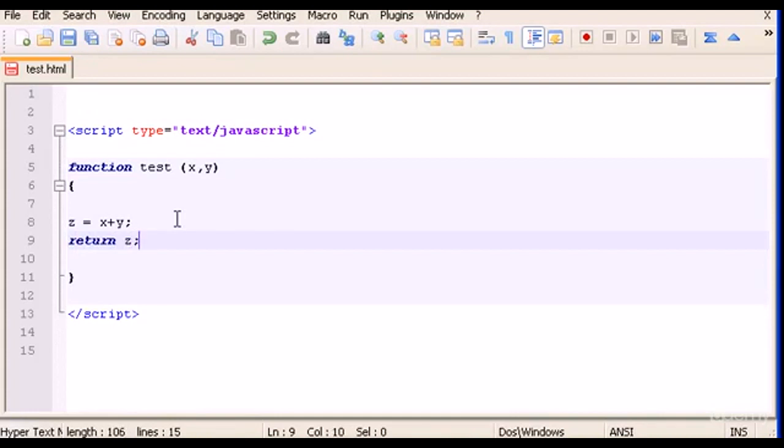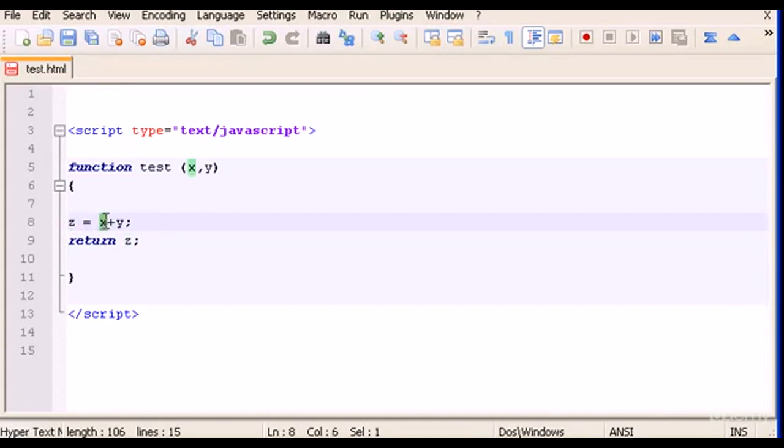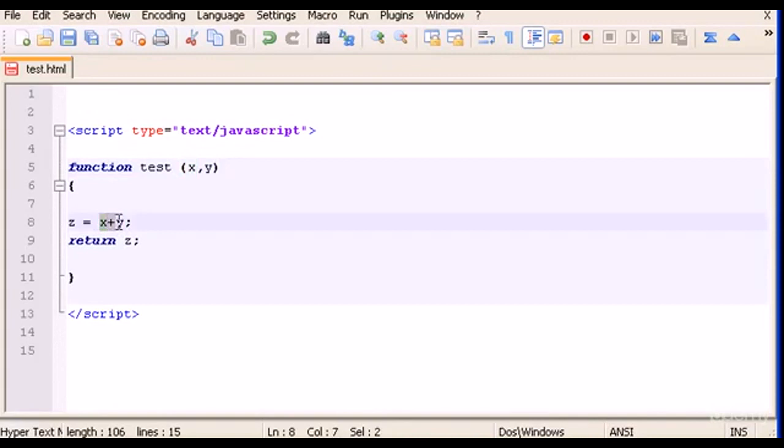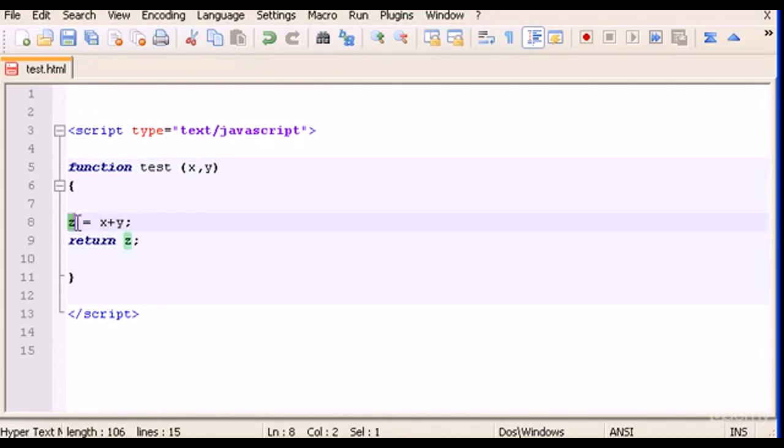So what this code means is I have now a variable z which equals to x plus y. But we don't know yet the values of x and y, what numbers or what value these variables have, because these are variables. We didn't give any value to them yet.